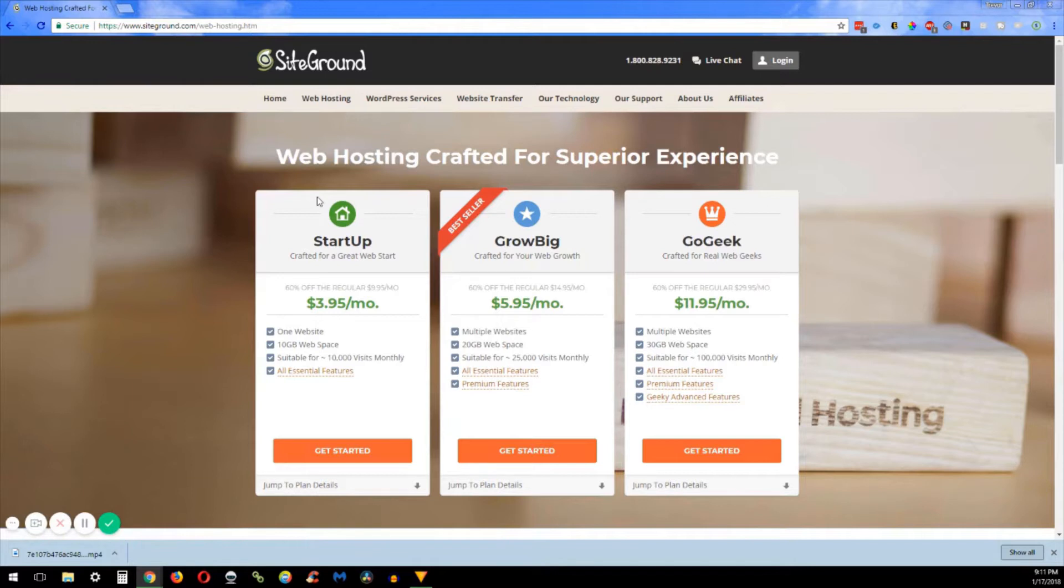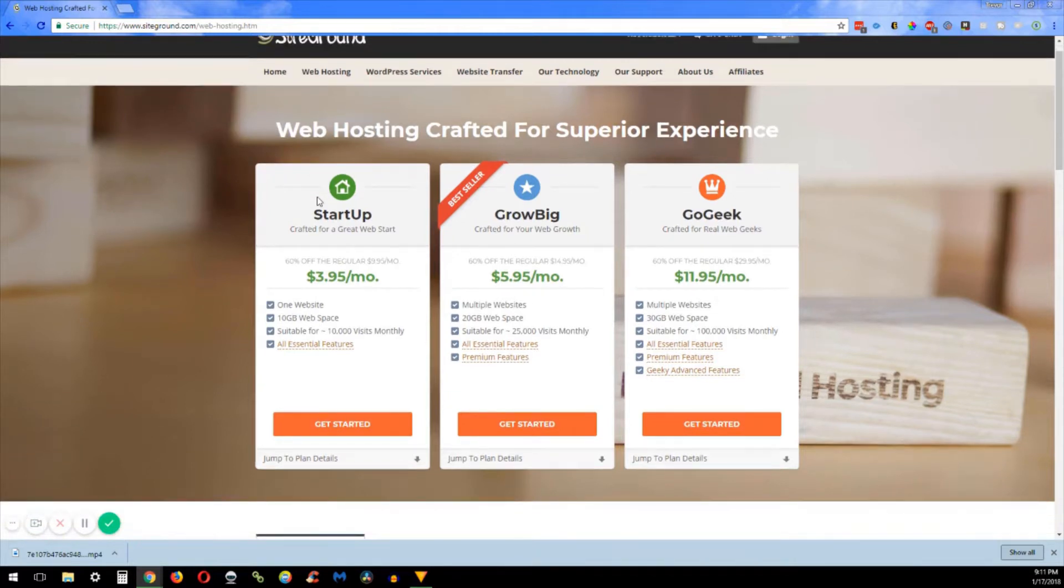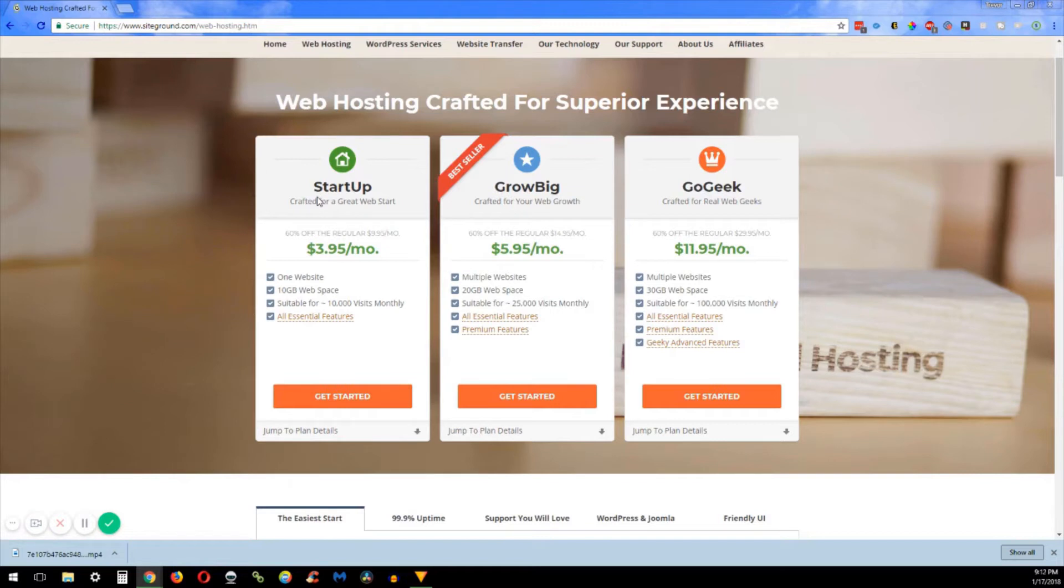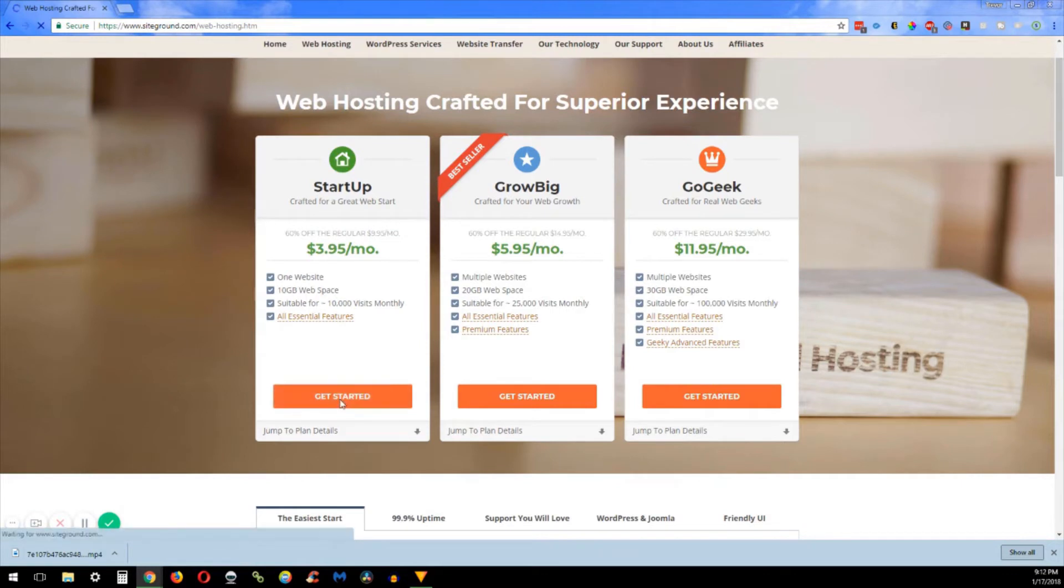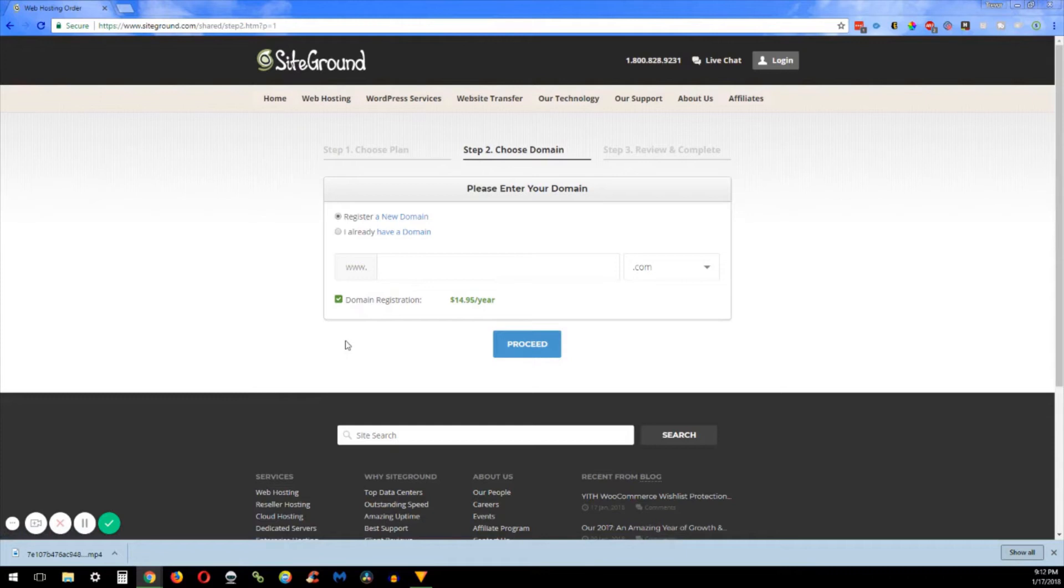And if you want more, faster than that, you can look into the cloud hosting, virtual private servers, or the dedicated servers. But for today, I'm setting up a website for my buddy so we're just going to use the startup plan right now because he is just a single person operation.